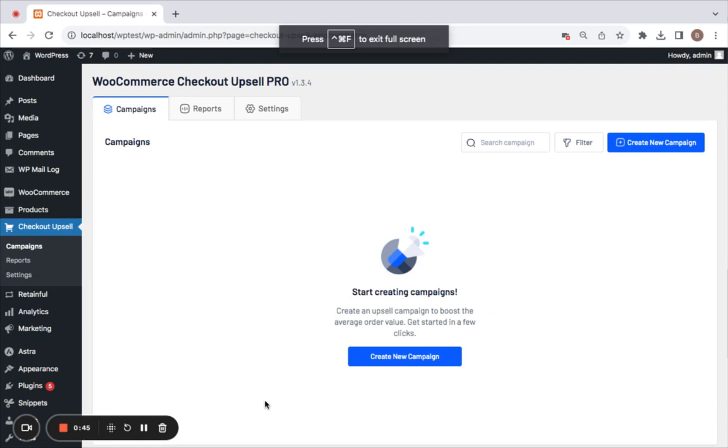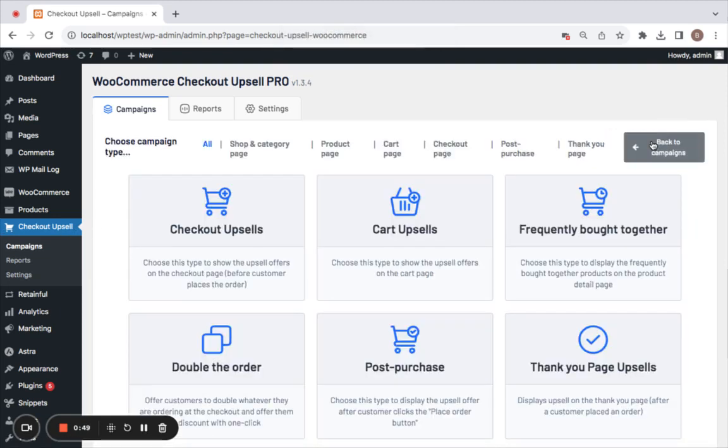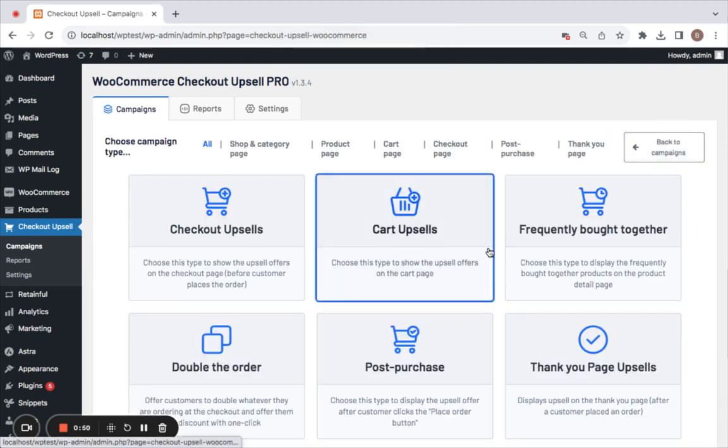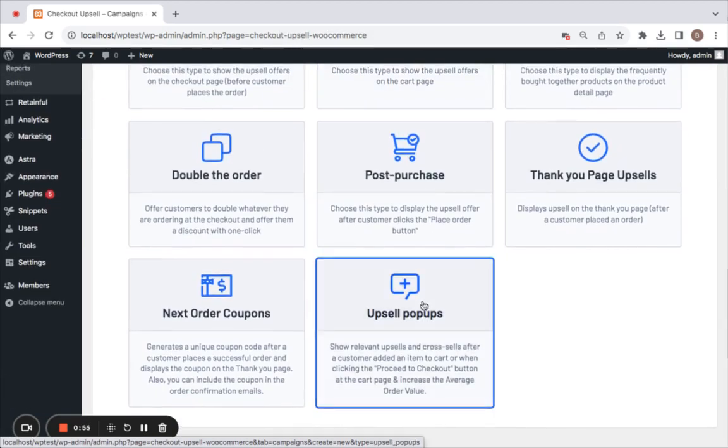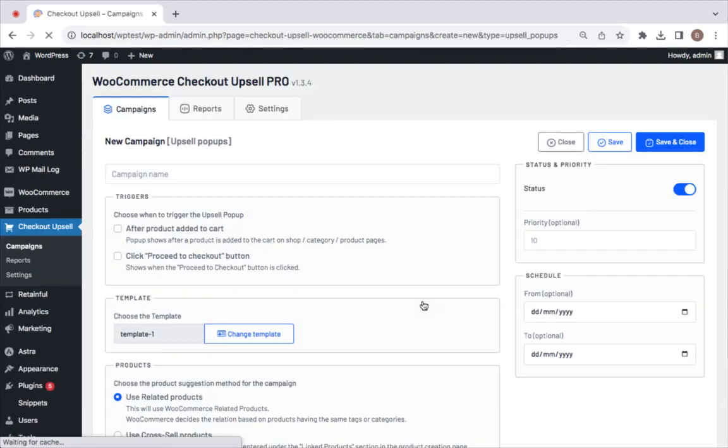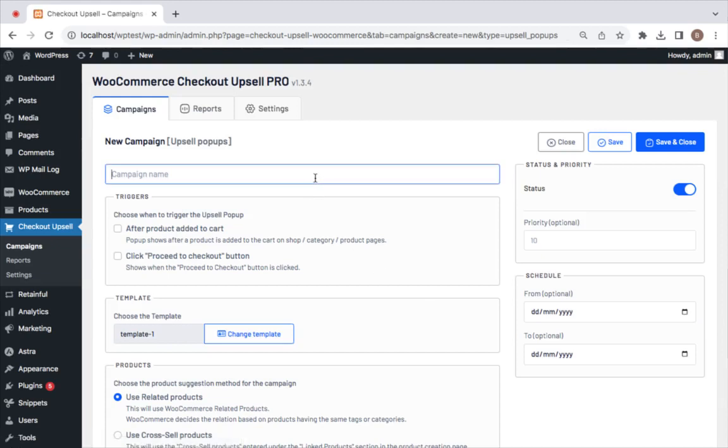All we have to do is go to Checkout Upsell and start by creating a new campaign. The campaign type we're going to select is an upsell pop-up campaign type. Once you select that, you'll have to enter a campaign name. I'm going to call it Upsell Popup.